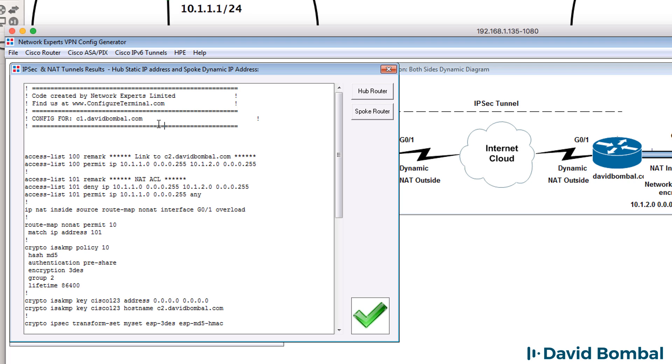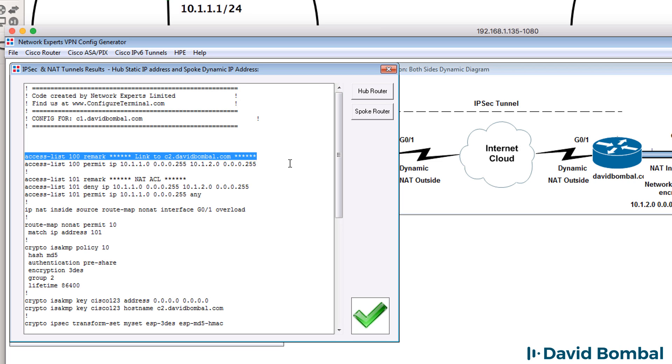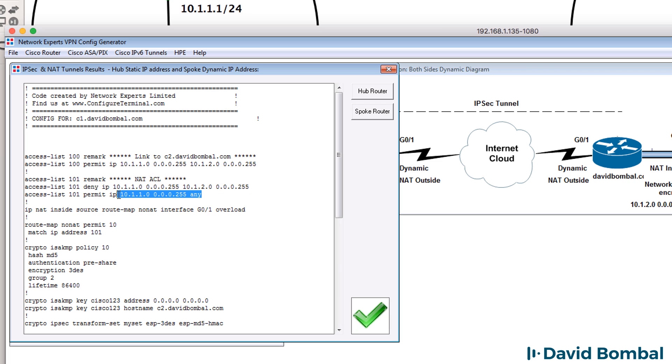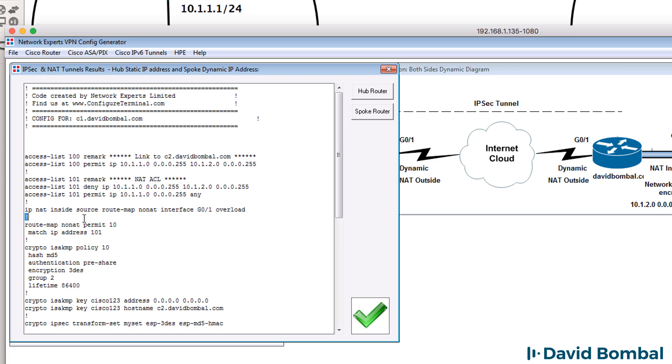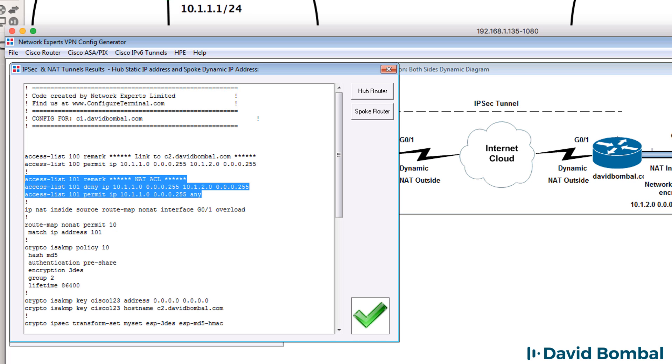So this is the configuration for customer router one. Here's the configuration for customer router two. We've got some access lists for interesting traffic as well as for NAT. We want to NAT traffic to the internet. So any traffic from our local segment going to the internet but not traffic going to the remote network. We're going to overload gigabit01 for NAT. We've got a route map specifying which traffic will not be NATed. That's based on this access list.